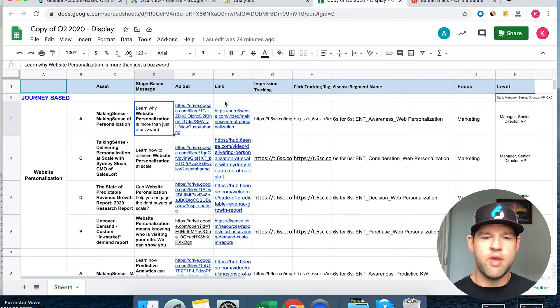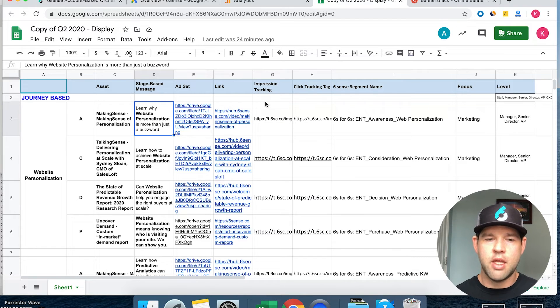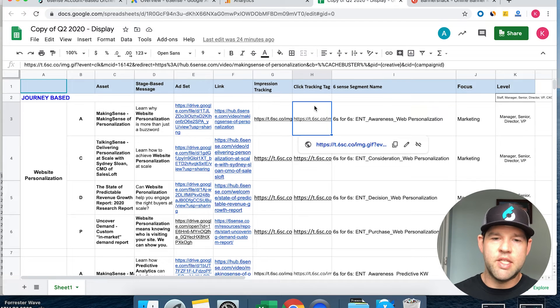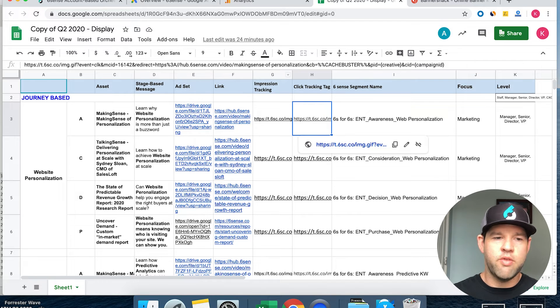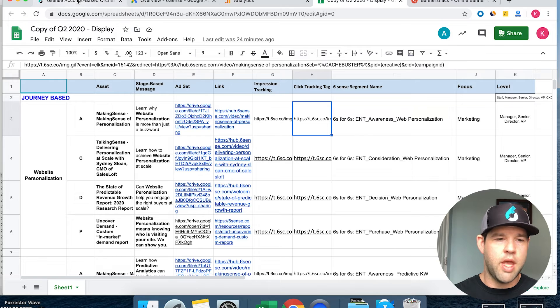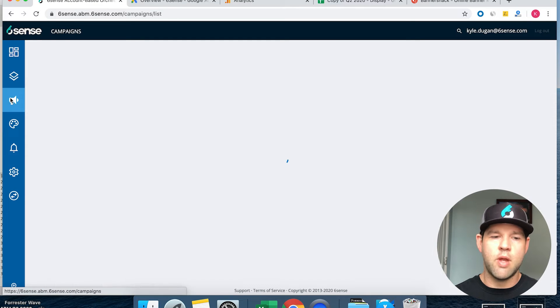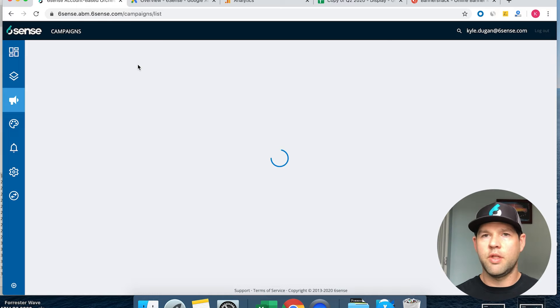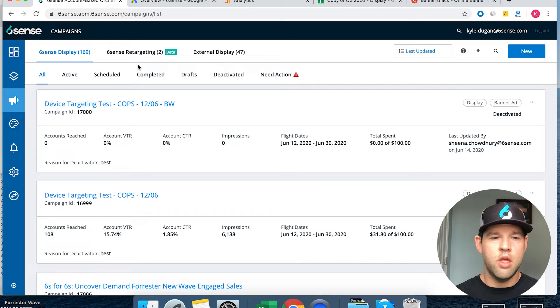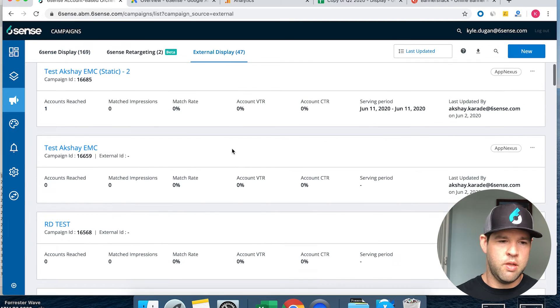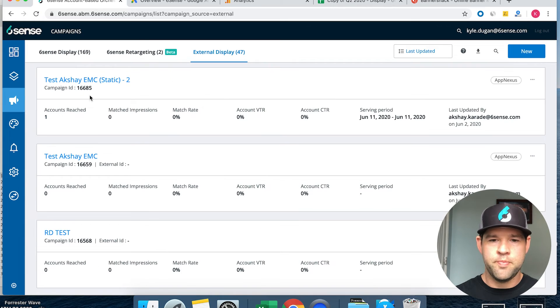Since this is going on Google, we've got impression tracking and click tracking tags. These are provided in Sixth Sense whenever you go to create a campaign. If you create an external campaign and fill in your details, you'll get those tags that you can use to set up.